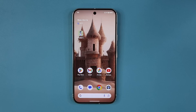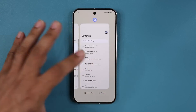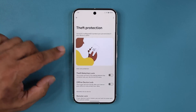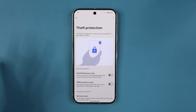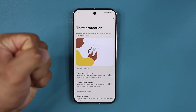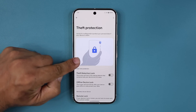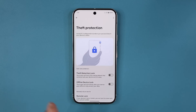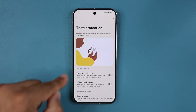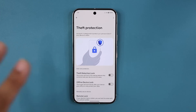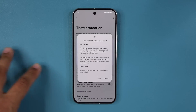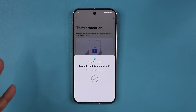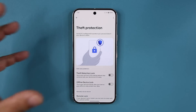Android 15 also has a brand new theft protection feature. Go to Settings and search 'theft protection.' This feature detects if someone grabs your phone out of your hand and runs — the phone will automatically lock itself so the thief can't access your information. To disable the feature, you have to use your fingerprint, so nobody can turn it off even after grabbing your phone. It's a great feature especially if you live in an area where theft occurs often.